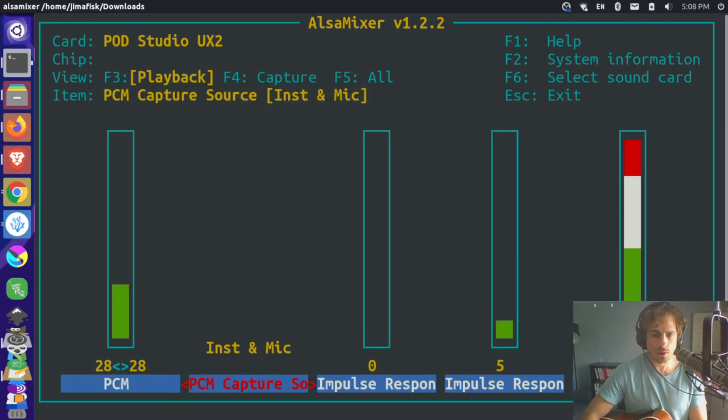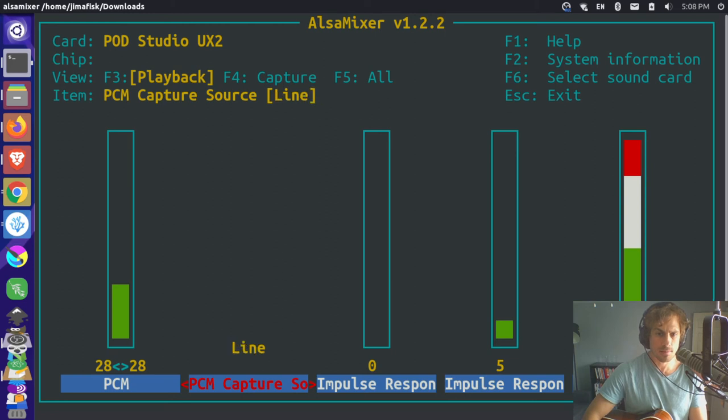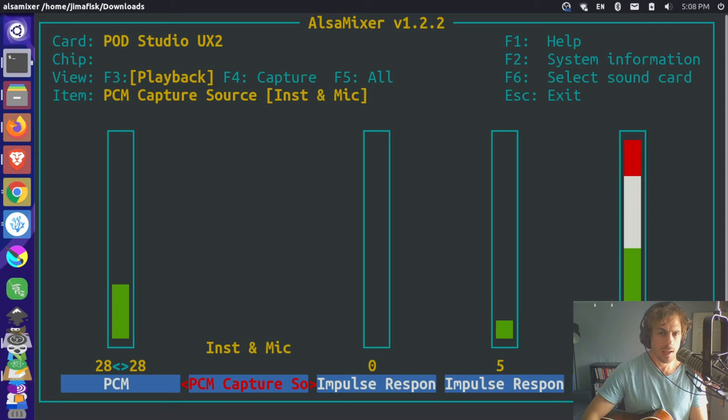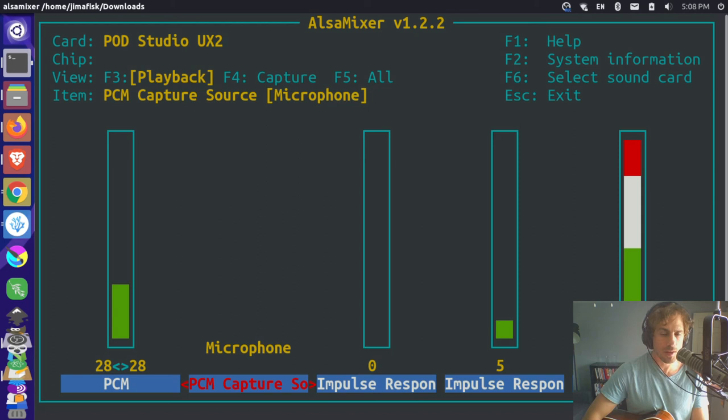And then if you go over to the PCM capture sound, you can see between these things. So right now I'm doing instrument and mic. I can just use the microphone so I can hear the microphone now. And if I go to one of the other ones, you probably won't hear my voice anymore.